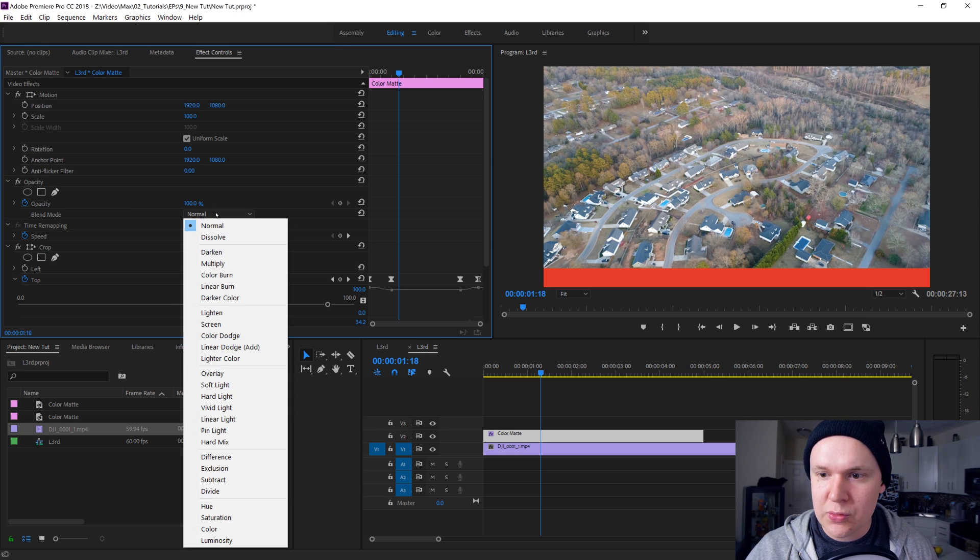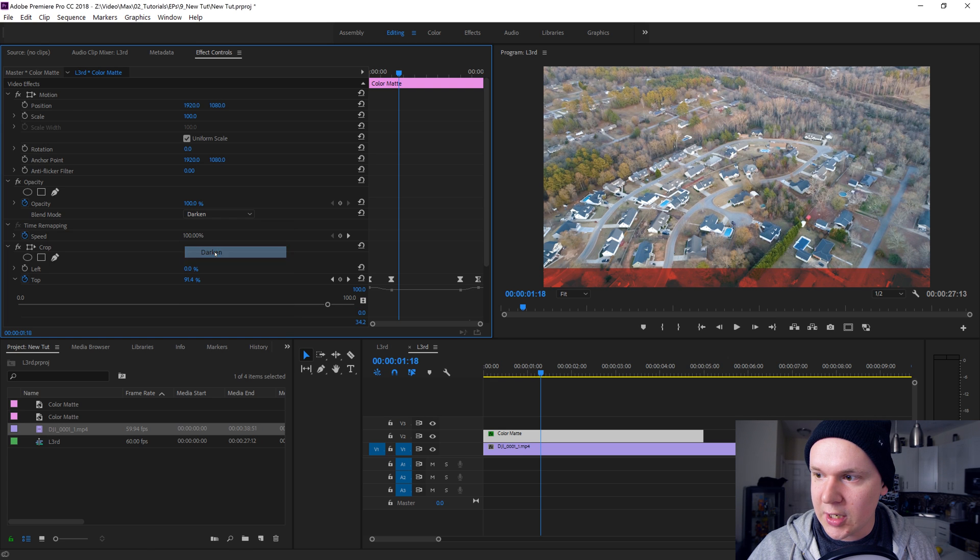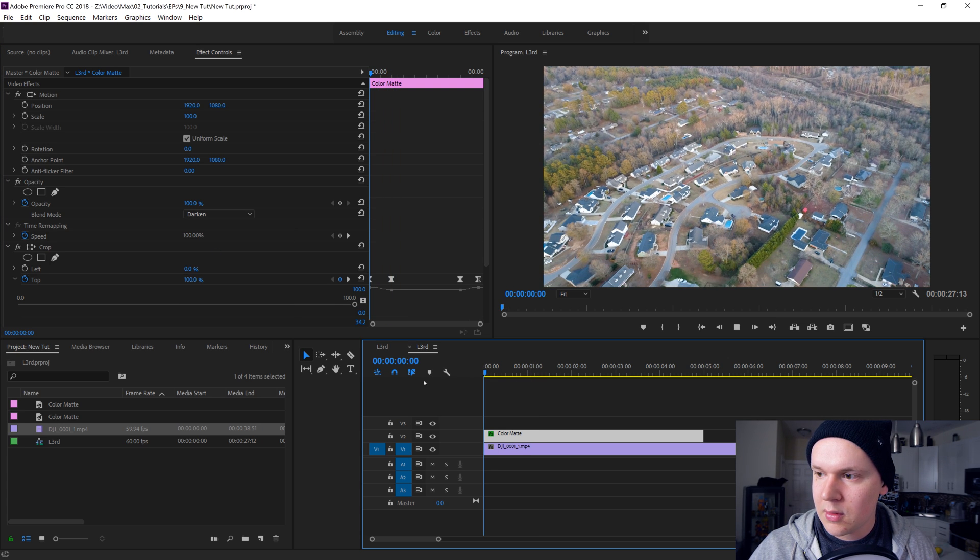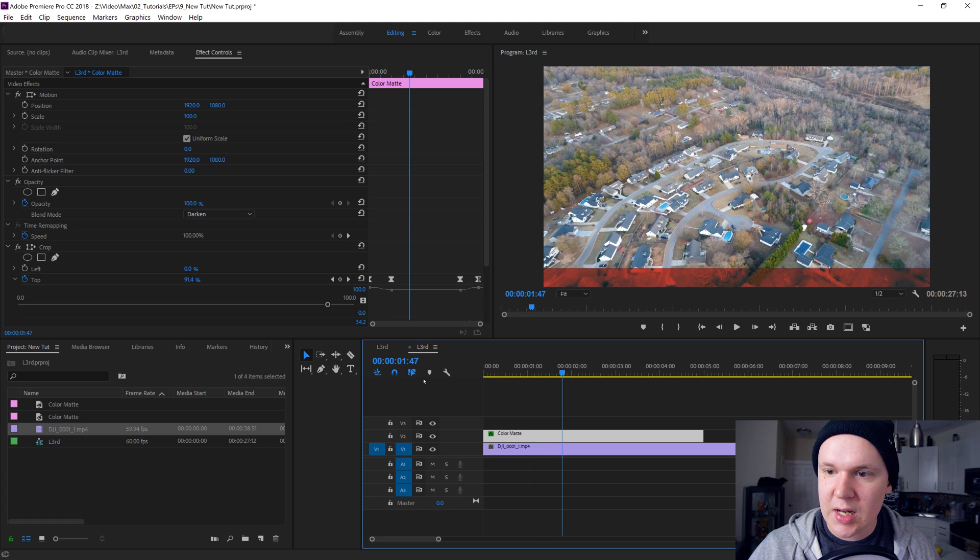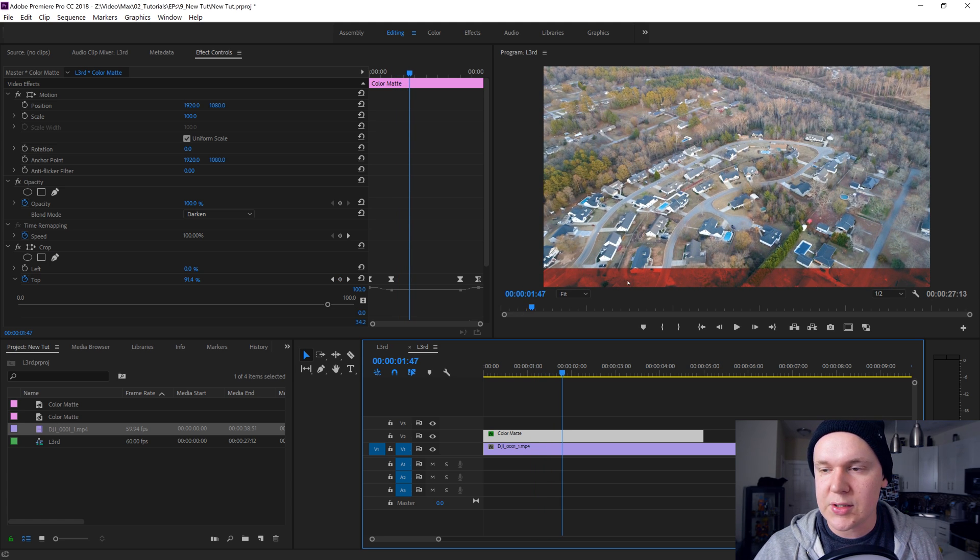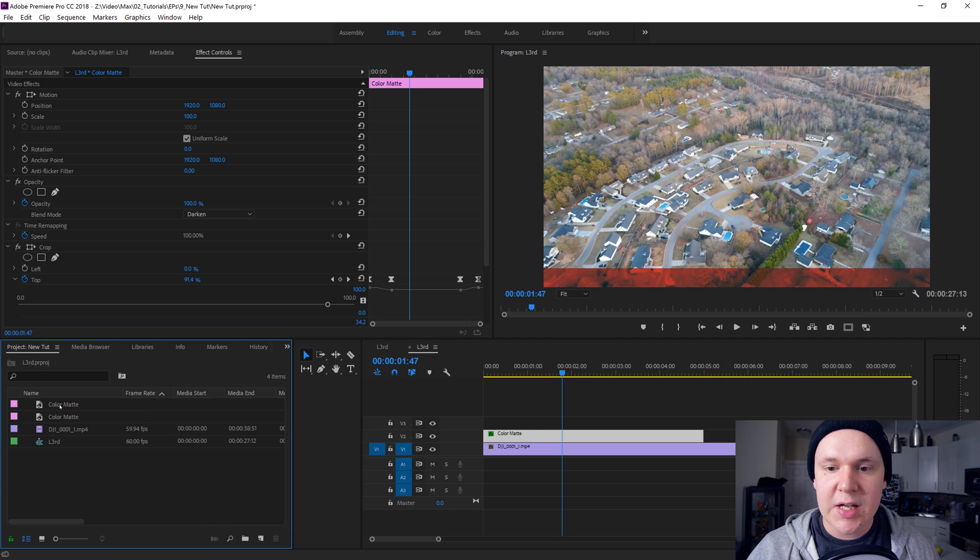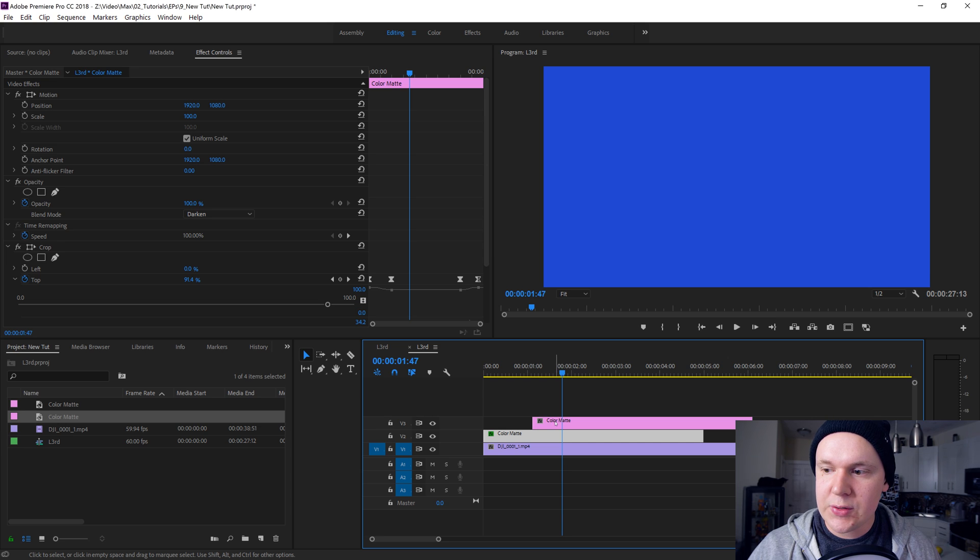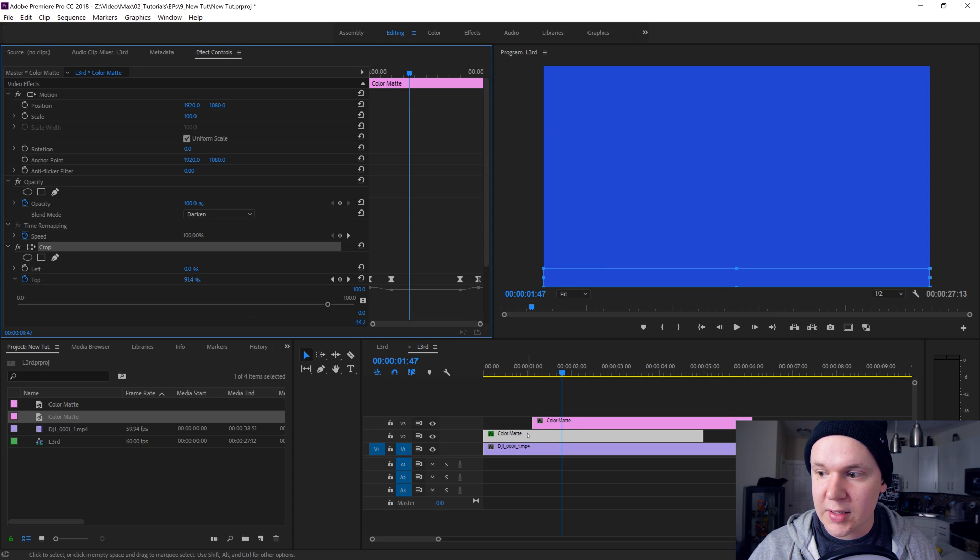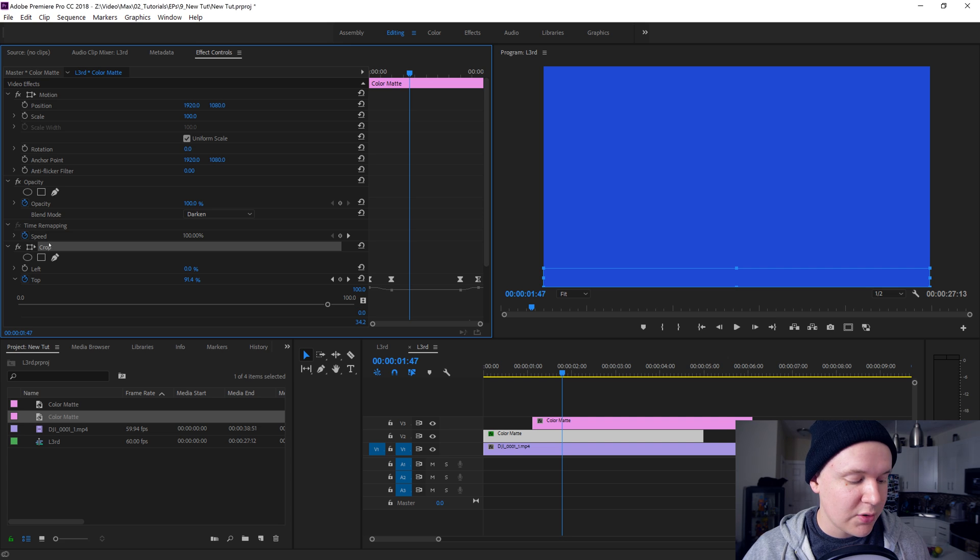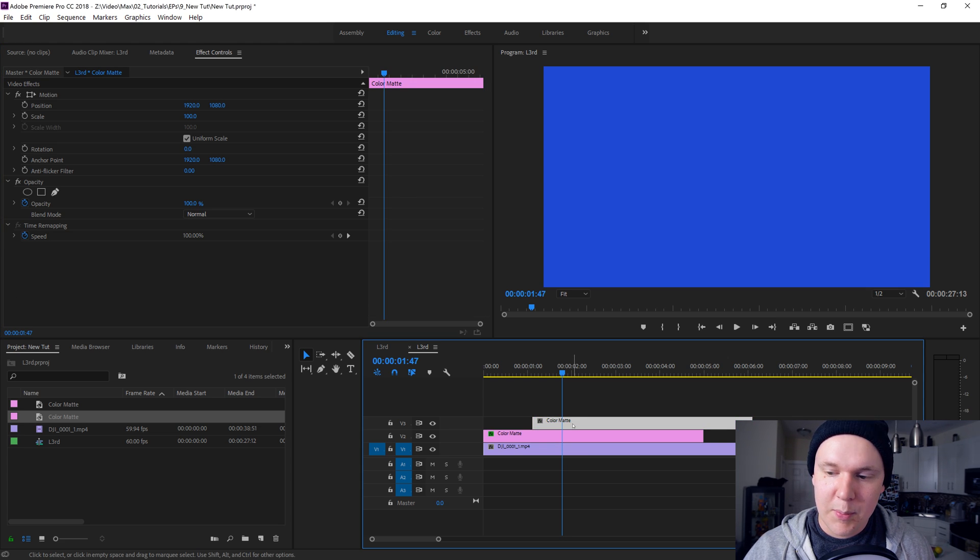We'll click the color mat and go to our opacity in our effect controls and change the blending mode to let's say darken, just like so. It's kind of like see-through but not see-through. You can still see the stuff on it, looks pretty nice.